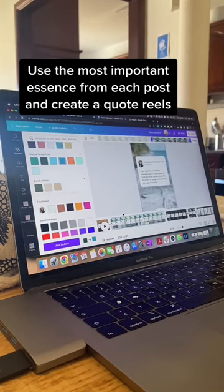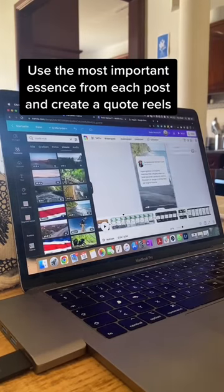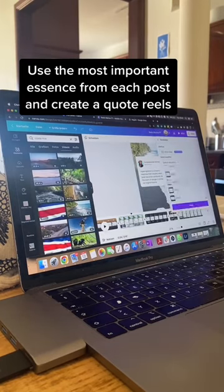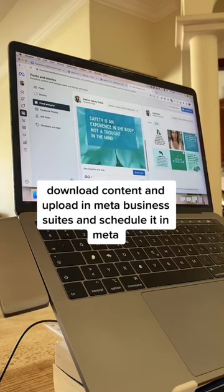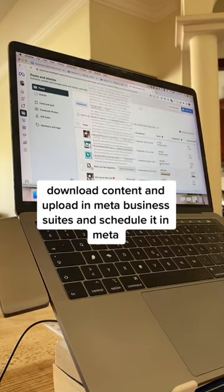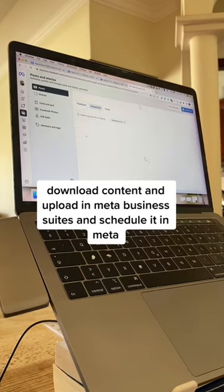So I make this kind of quote reels with a moving background. Then I download everything and upload it in Meta Business Suite where you can schedule the content and it will go out automatically.